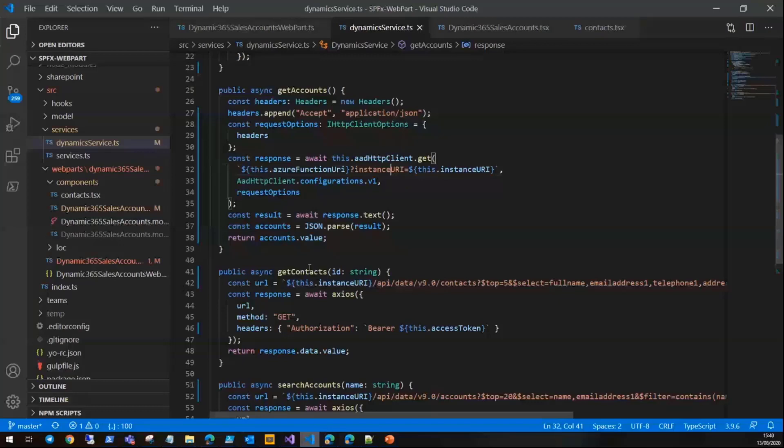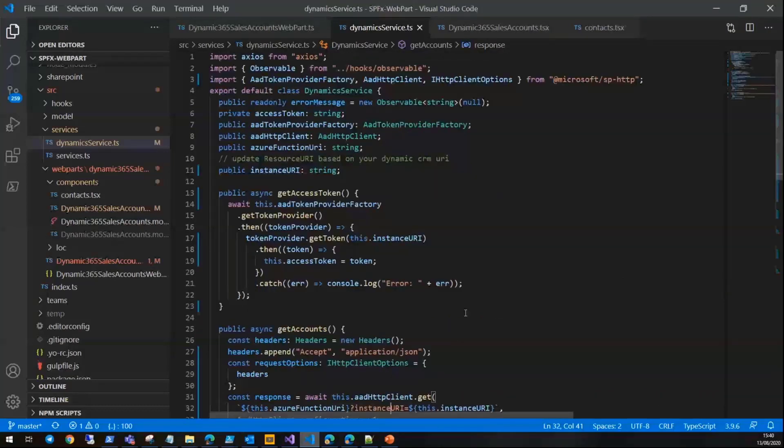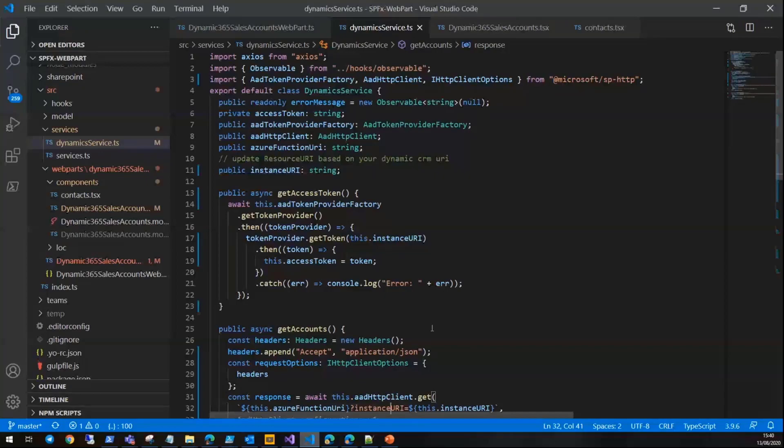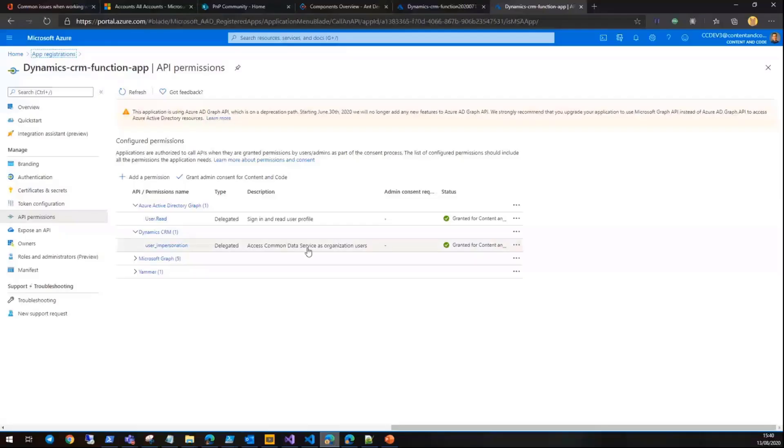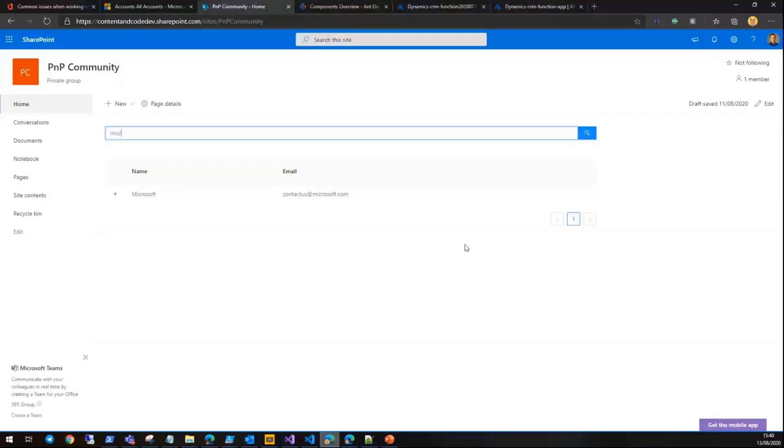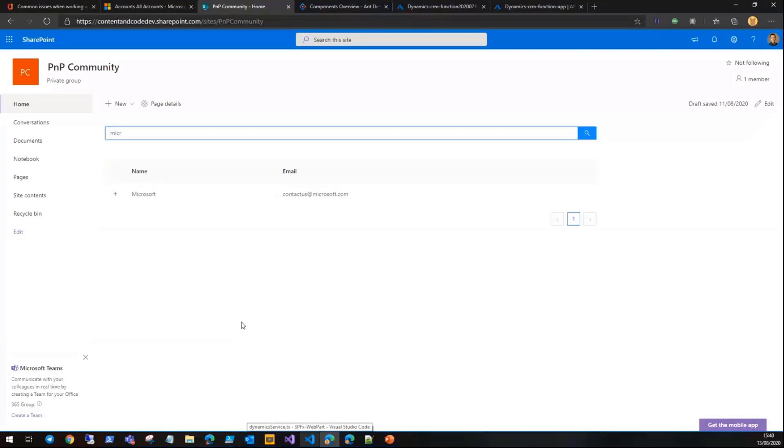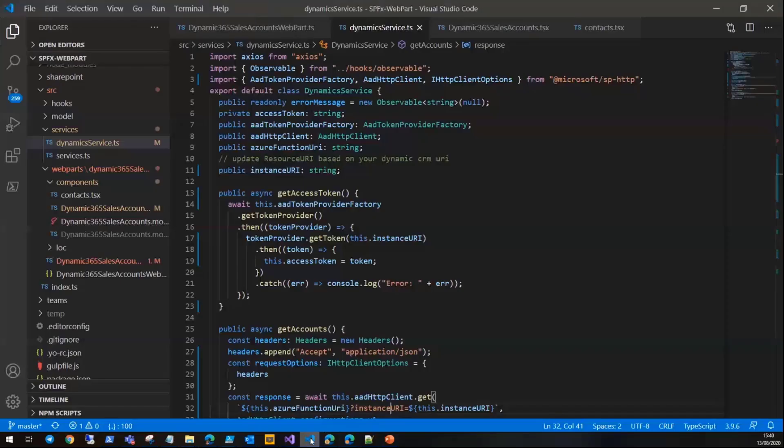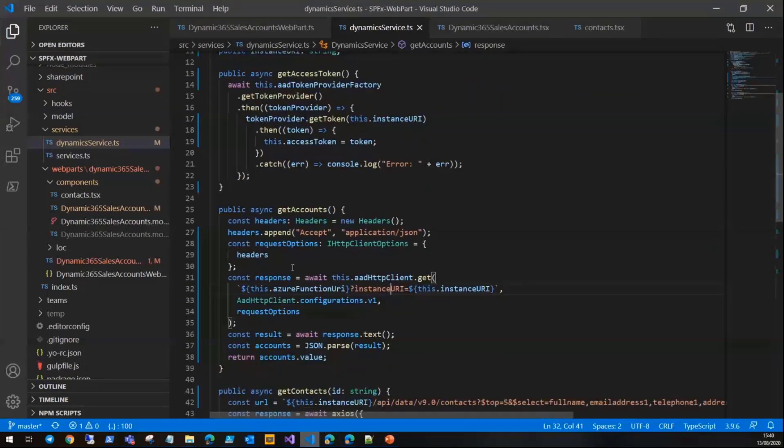Can you go back to the UX just to recap how it was working? So this sample is a mix of using AAD token provider and also AAD HTTP client for getting the data. When you first load the page, it's using AAD HTTP client, which is here—get accounts.